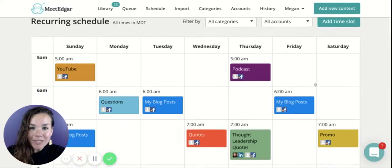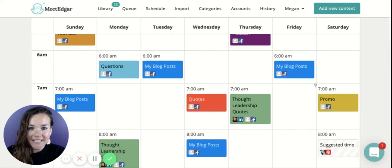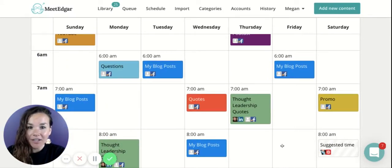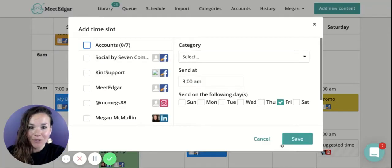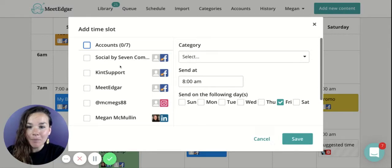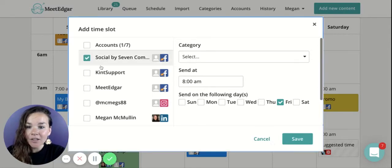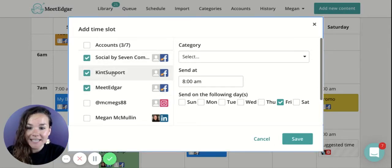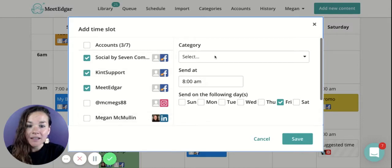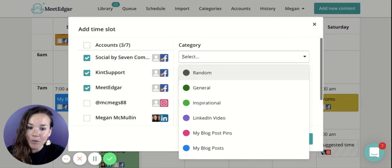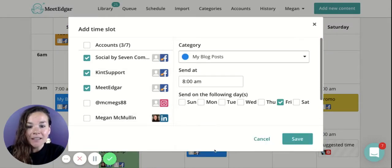To establish a time slot on this schedule, simply click into the area you'd like a post to send out. This will pop up a box where you're going to select where this content has permission to send to. Next, you're going to tell Edgar what type of post can send out at this time.